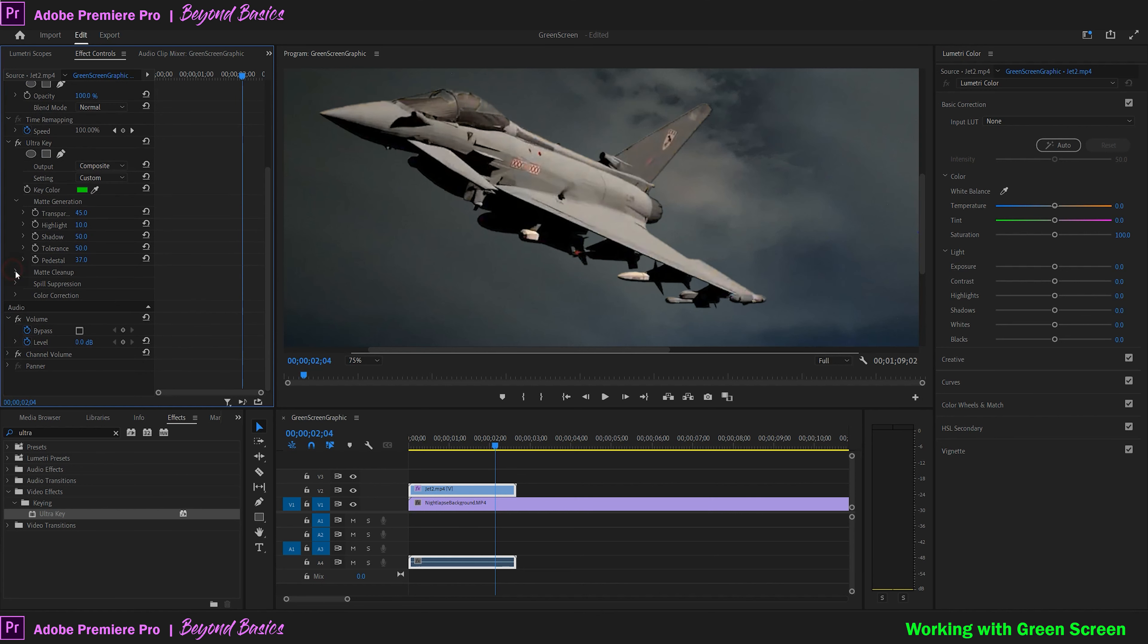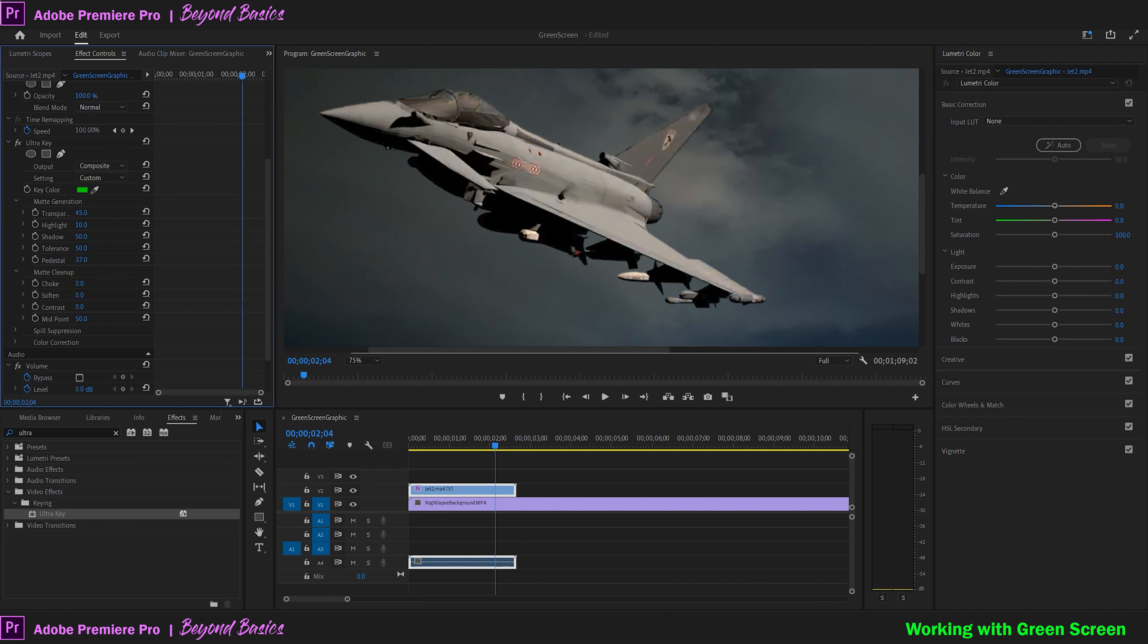The other adjustment we want to focus on is the choke under the matte cleanup. You'll notice how it softens the outline of the subject and brings in the shadows a lot. Slightly adjusting this and the pedestal should give you excellent results.